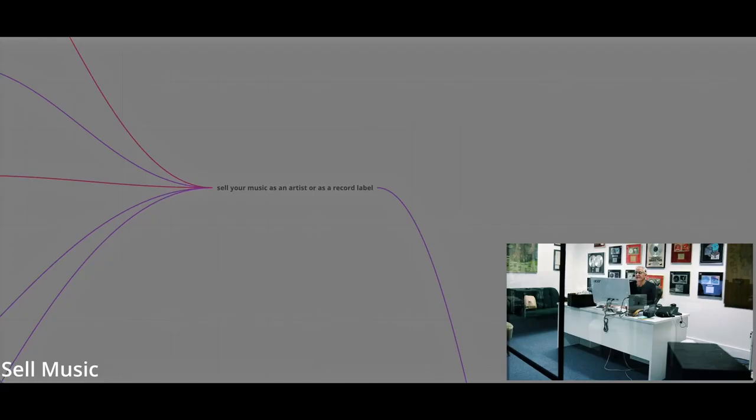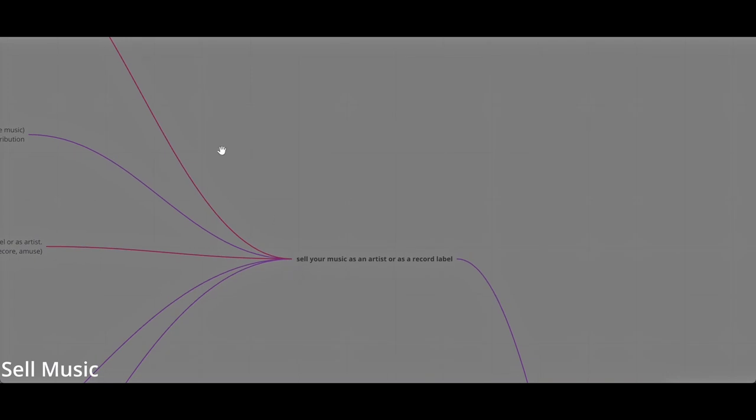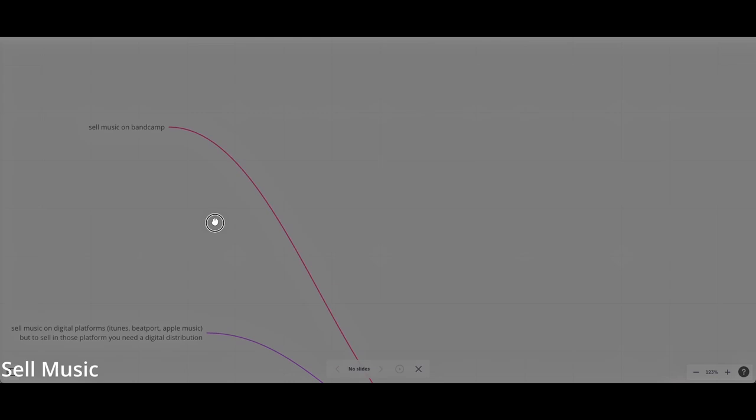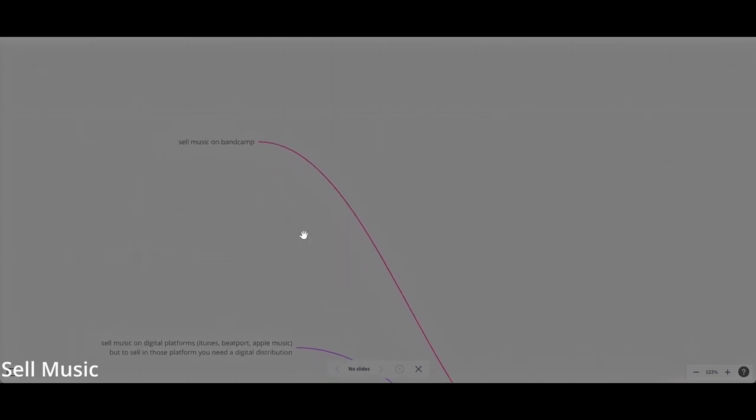Sell your music as an artist or as a record label. Of course, when I was beginning this podcast, I was saying that selling music is really little money. But there are ways to increase it. You can do this as a side hustle.